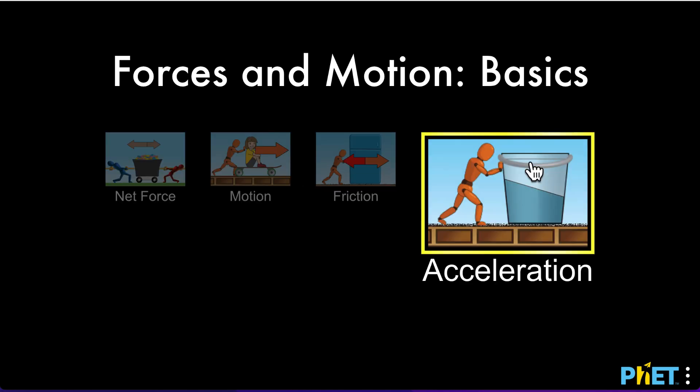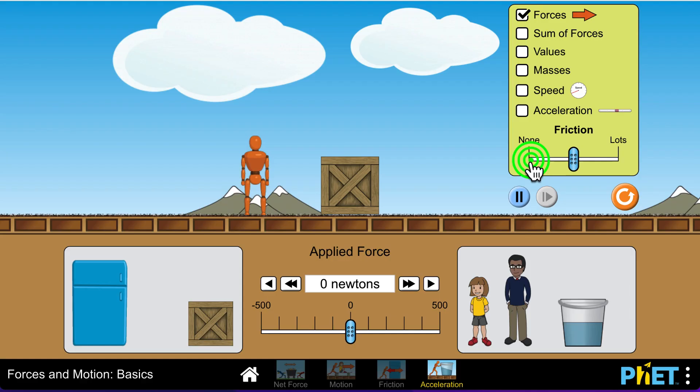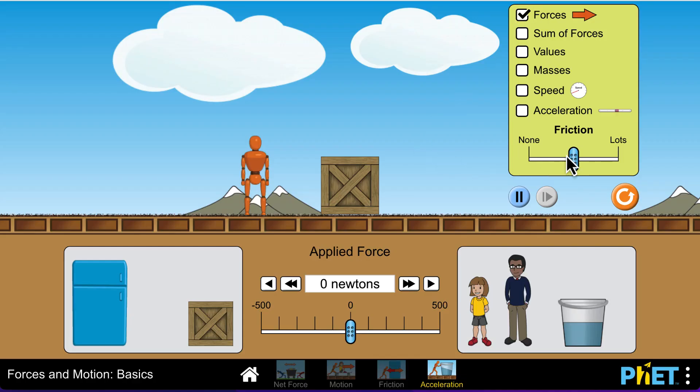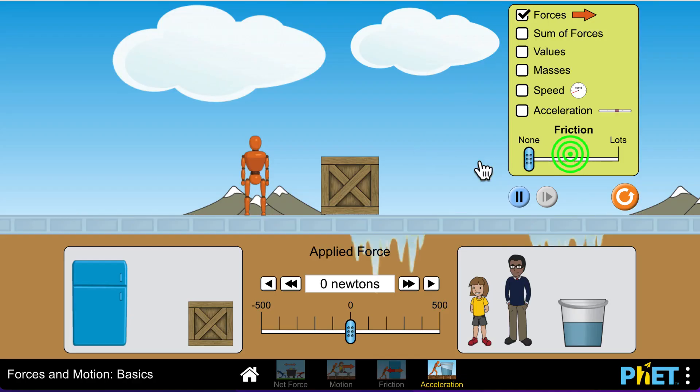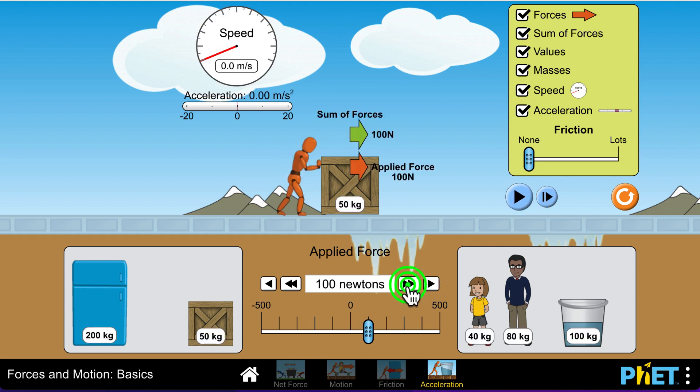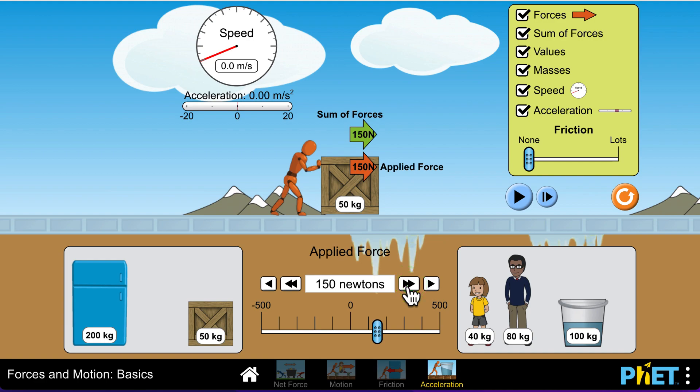We're going to go over here to acceleration, and then just like before, we are going to check all the boxes in the green box. We're going to hit pause and hit the double arrow until we get to a force of 150 newtons. We slide this to zero, we check all these boxes, we hit pause, and we're going to put the force at 150 newtons.